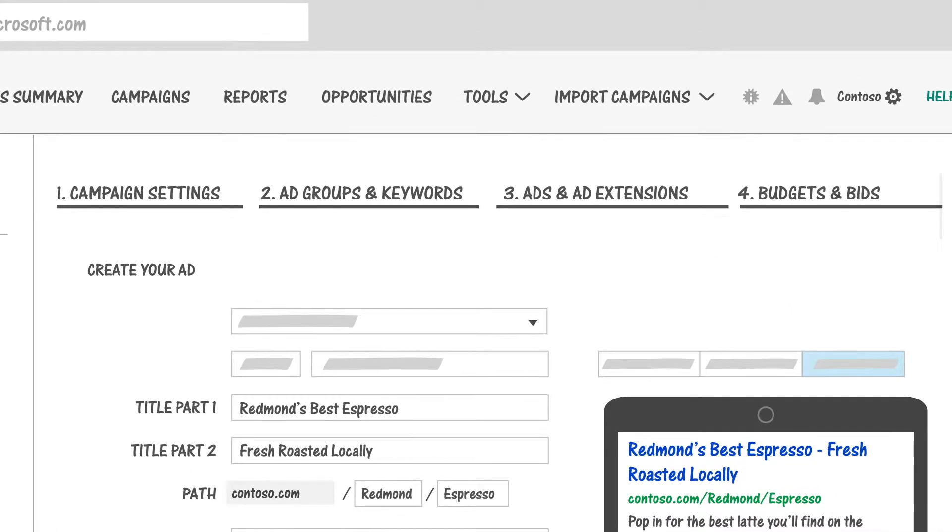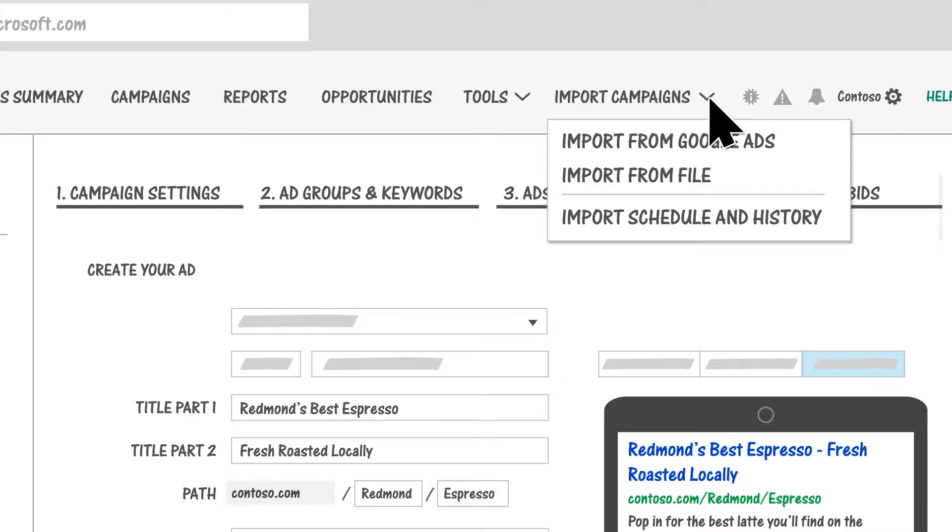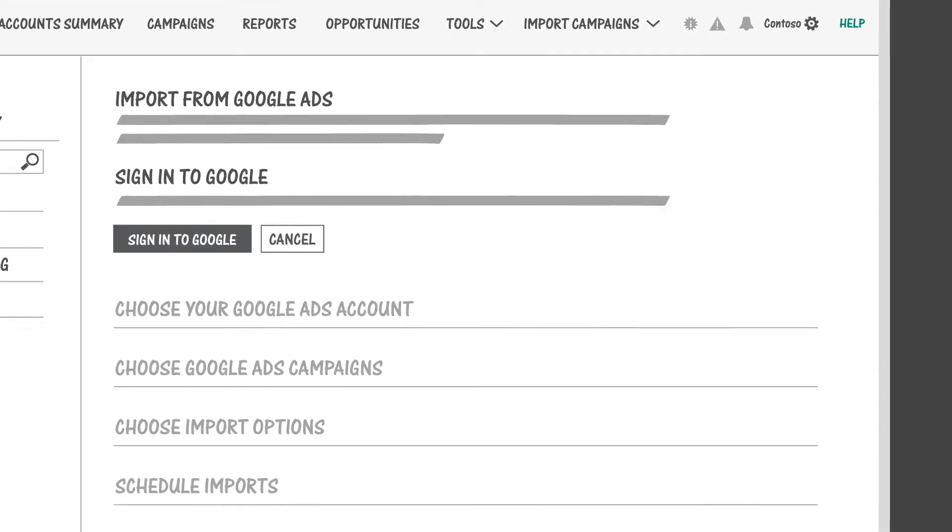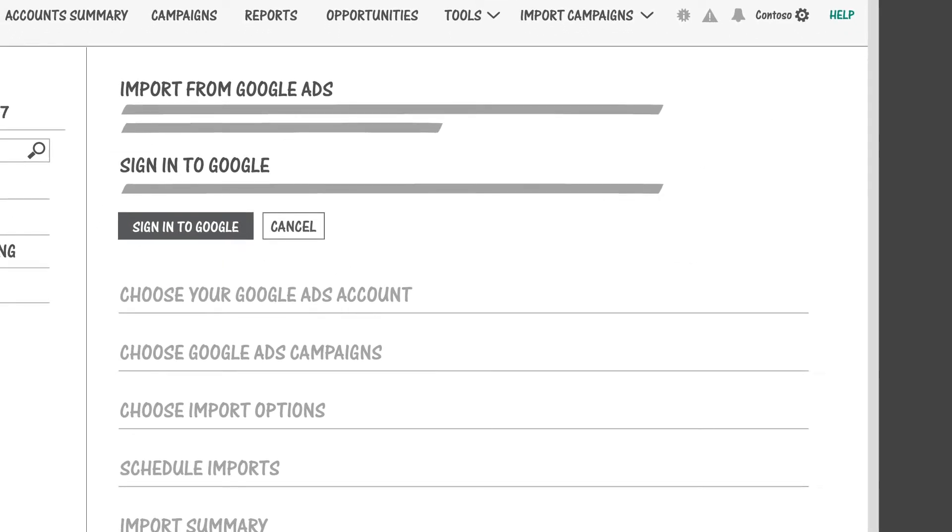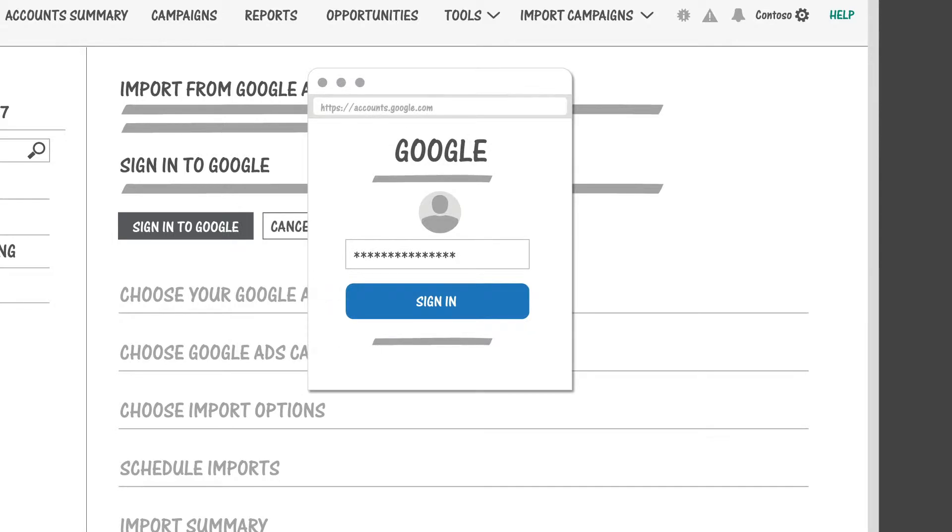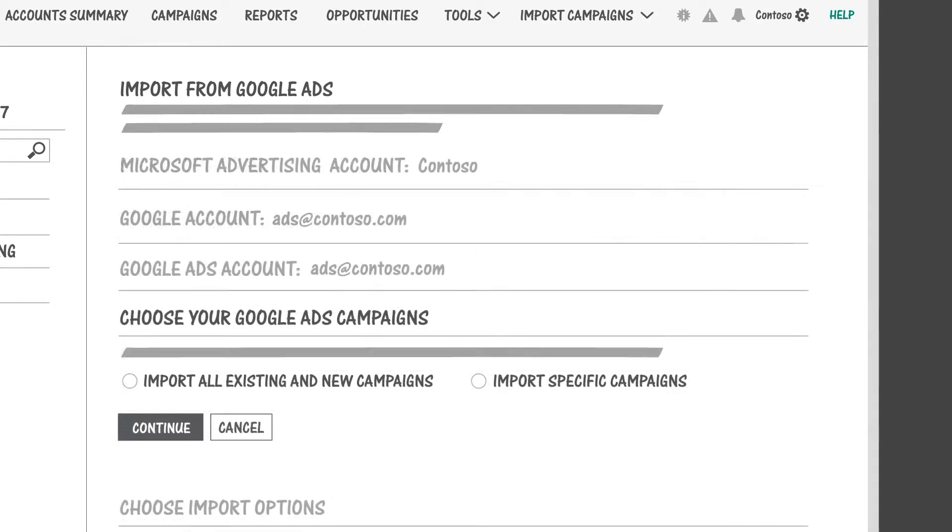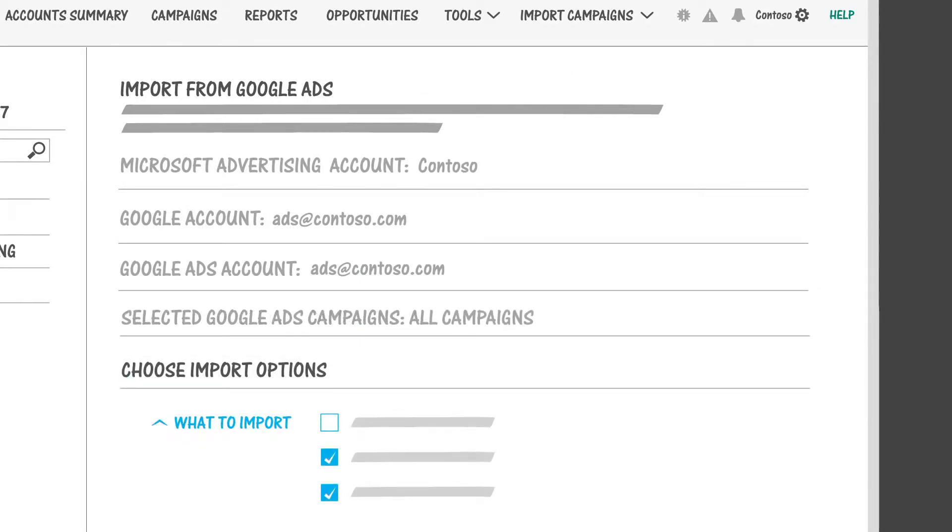If you already have ad campaigns in Google Ads, you can save some time and import them directly into Microsoft Advertising right from here. We'll step you through the process and help you get everything set up just the way you want it.